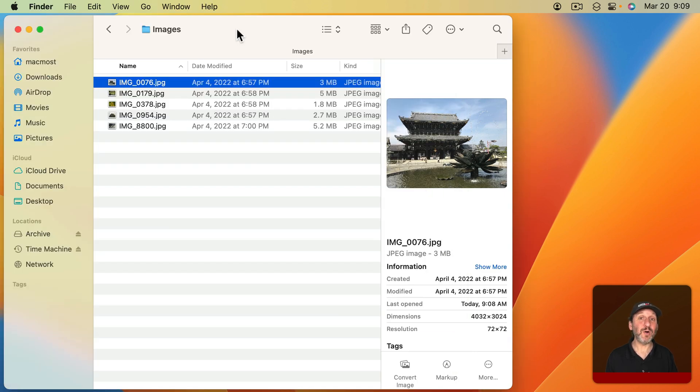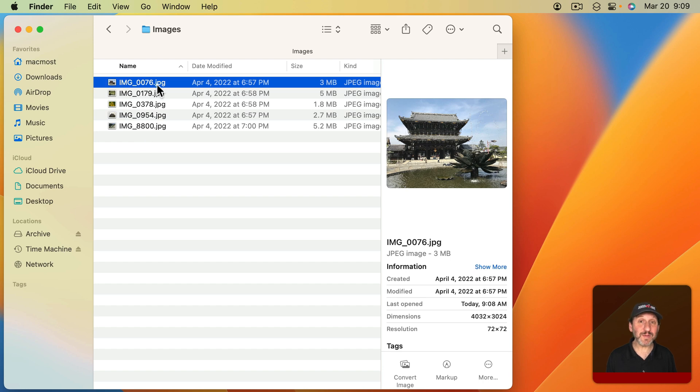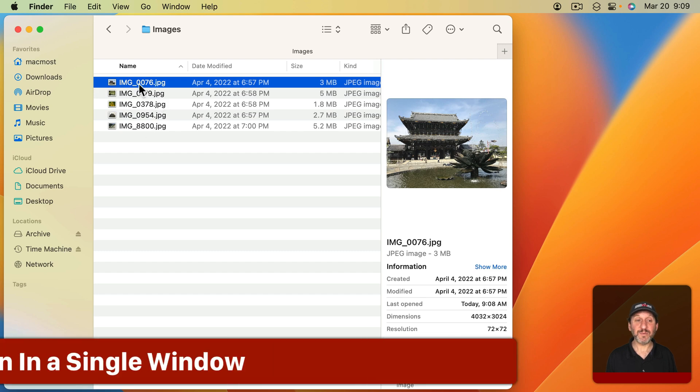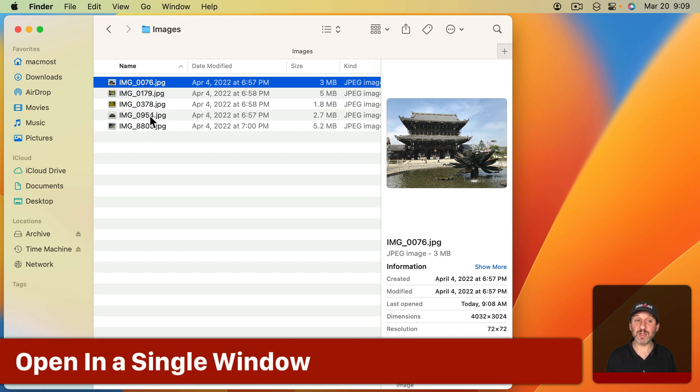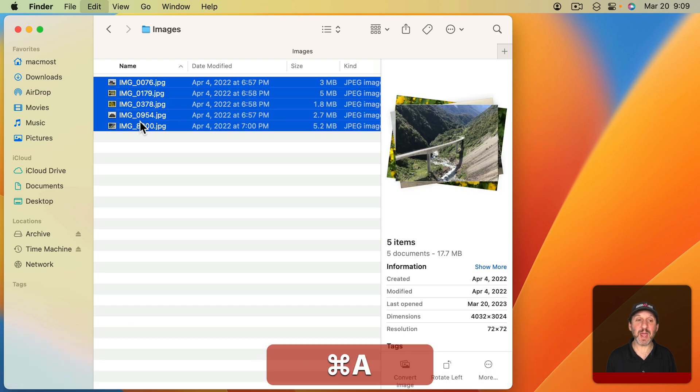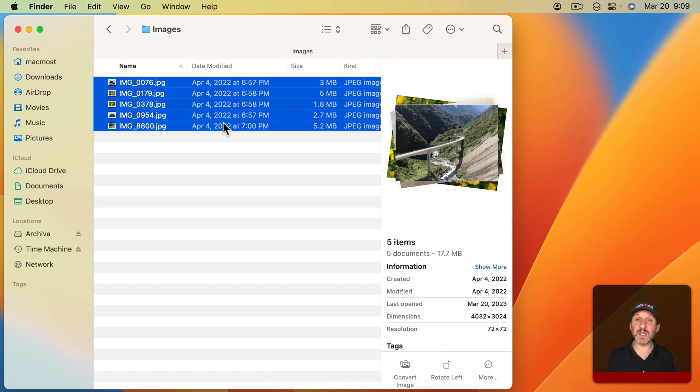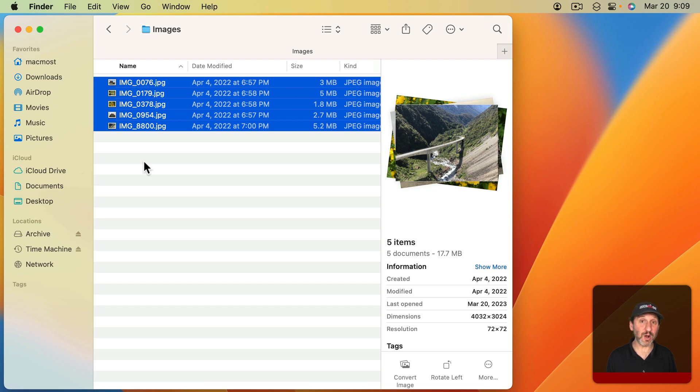But what if I wanted to do it for a whole bunch of files? I've got five here, but maybe you have 50 or 500 images. You can use Preview to batch process all of these. So the first thing you want to do is select them all. You can use Shift-click to select them all on the list here. I'm just going to use Command-A since I want every file in this folder. Now I'm going to open them. I could just double-click on one since they're all selected. They should all open in the default app, which is Preview, or I could use Command-O, which is File, Open.